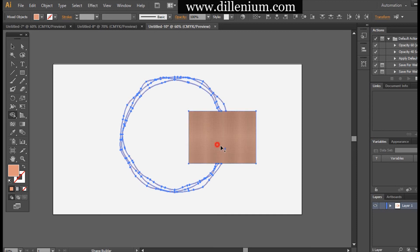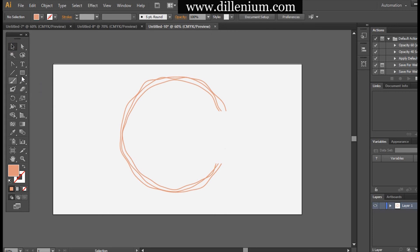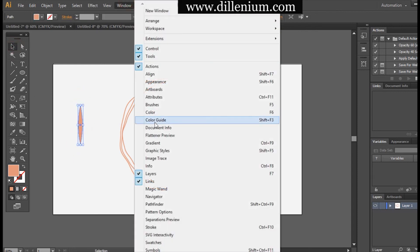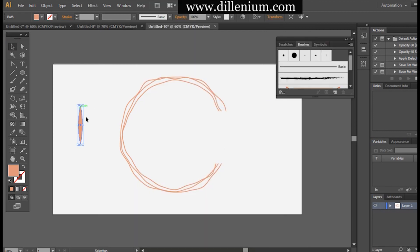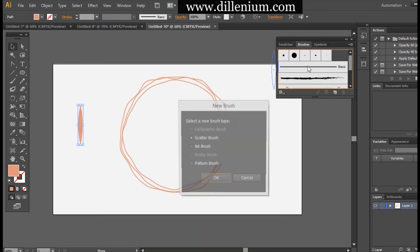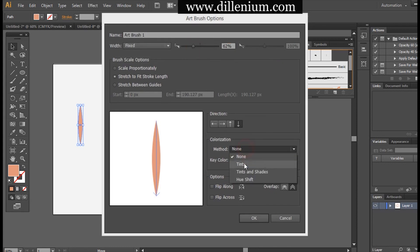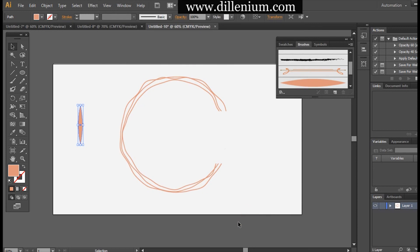Next, I will create a brush to make some leaves. I use the ellipse tool to create a simple oval, then use the pen tool to make sharp edges — making it longer and slim. Then I go to the Brushes panel from Window and drag it to create an Art Brush. Press OK, make it smaller in size, flip along, set the color mode to Tints and Shades, and press OK. The art brush is ready.